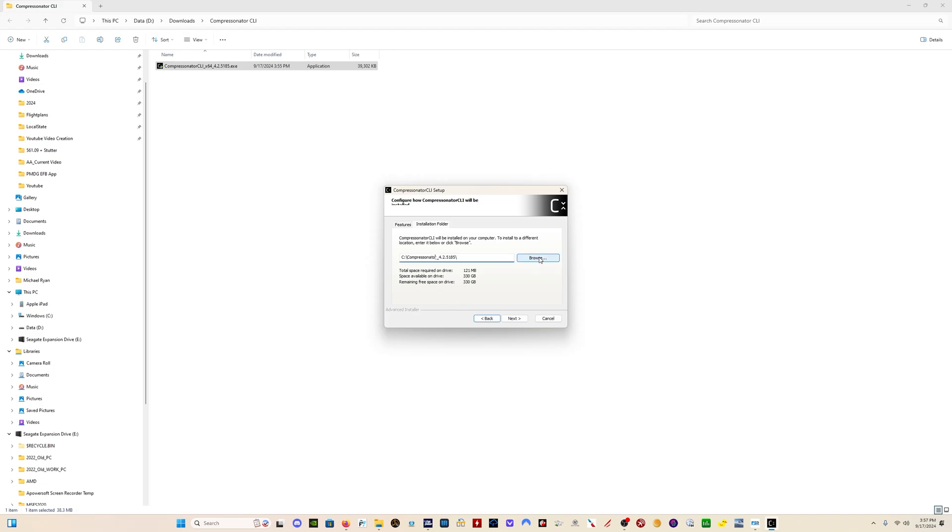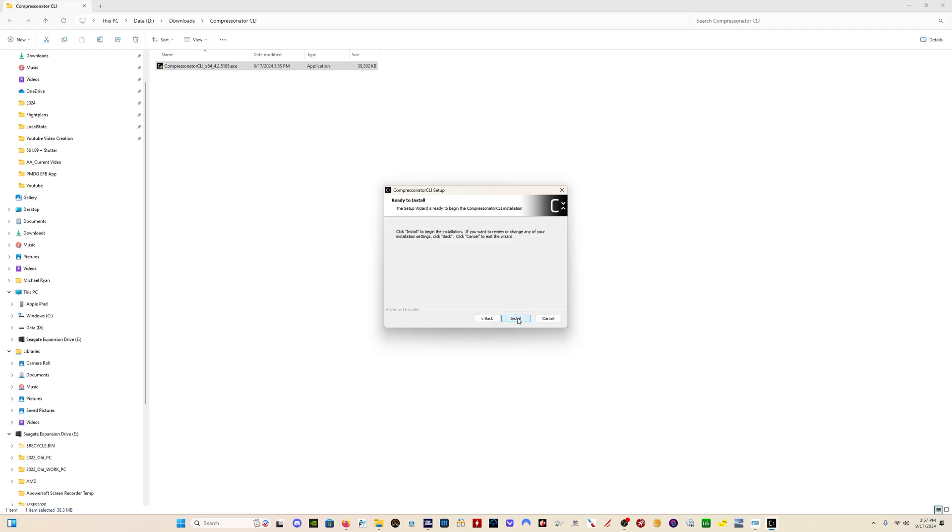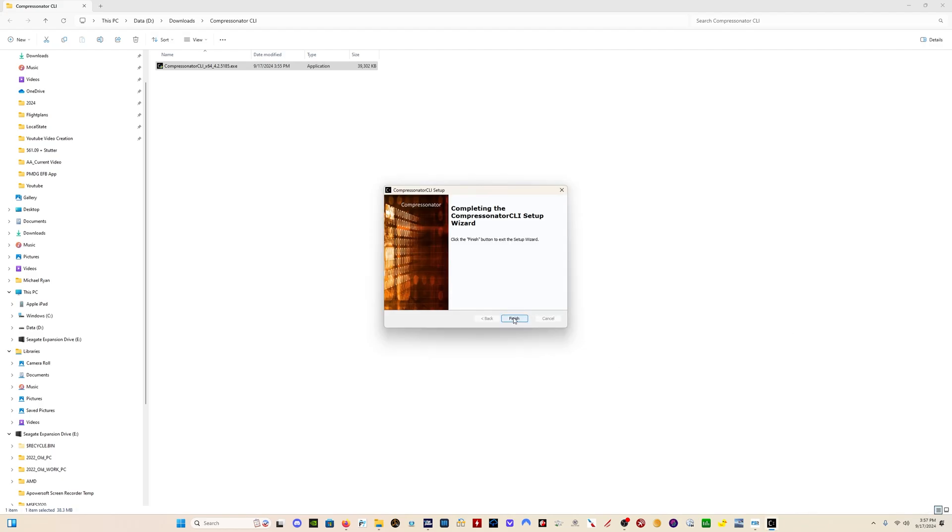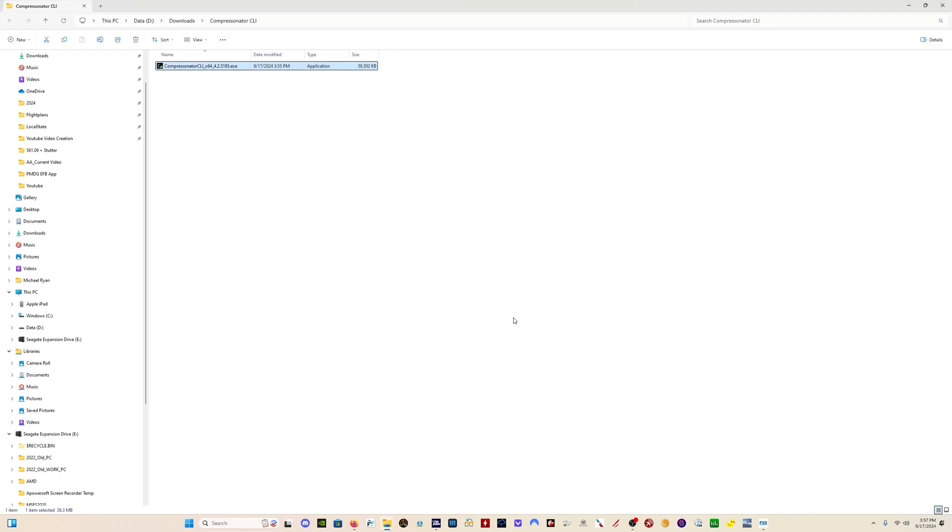Click on Next. Then you want to specify a location for where you want to install this. Now in my case, what I'm going to do is install it in C Compressonator. The simpler, again, the simpler you name these folders, the better. Click Next, and then Install. Now we click Finish.